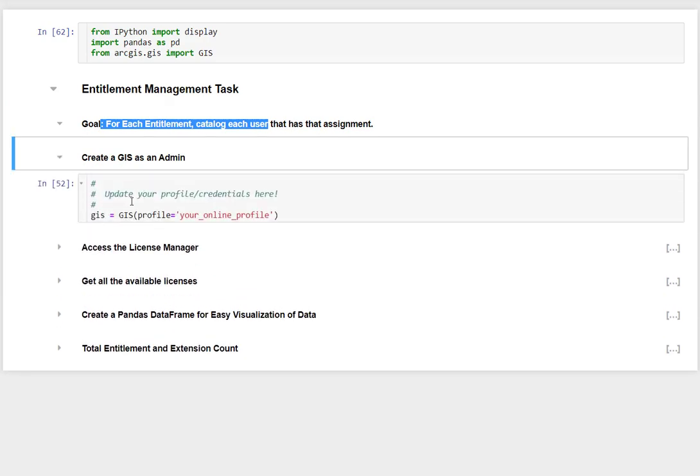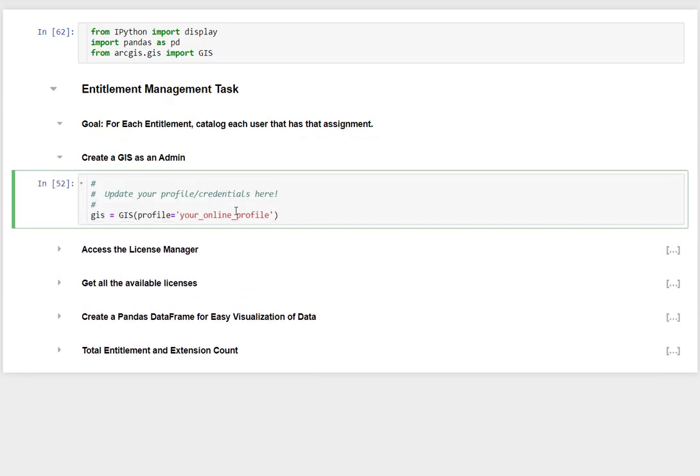So I'm going to go ahead and create my GIS. I'm going to connect to, in this case, ArcGIS Online to work with those entitlements.